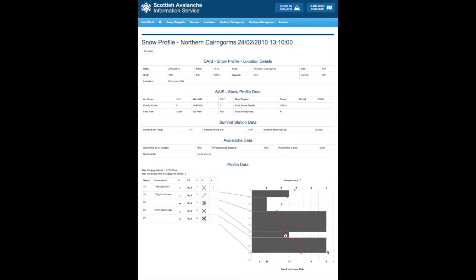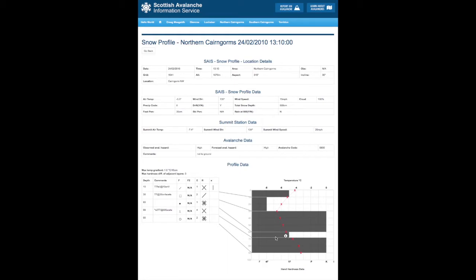You can see the hardness here. This is a knife hardness. This is pencil. This is representation here of one finger hardness. So here we have a knife hardness overlaying a one finger hardness.